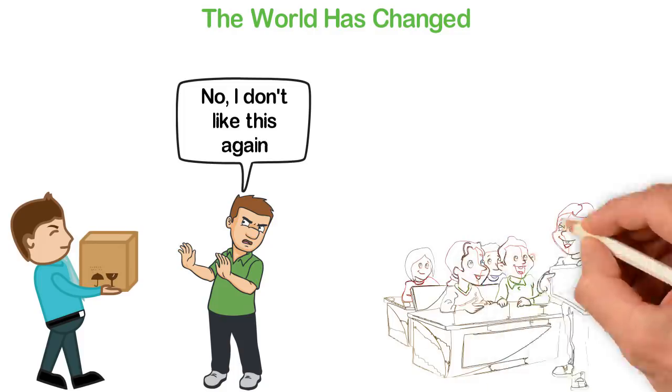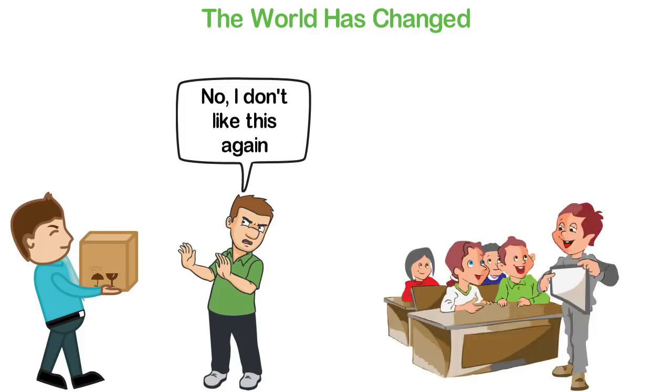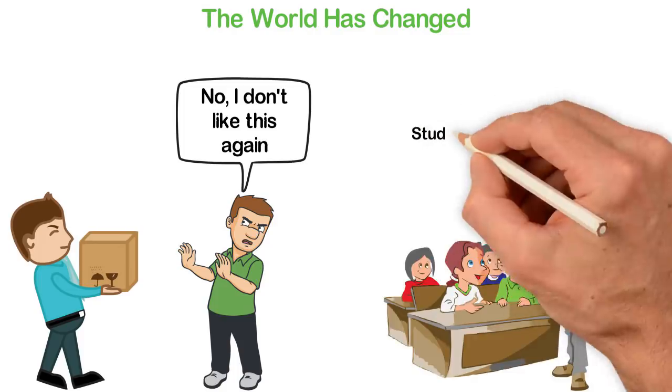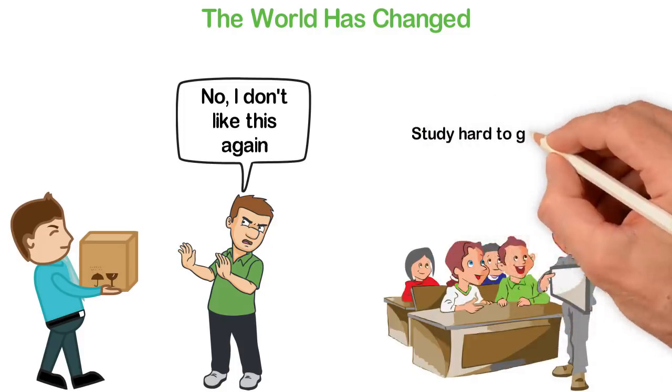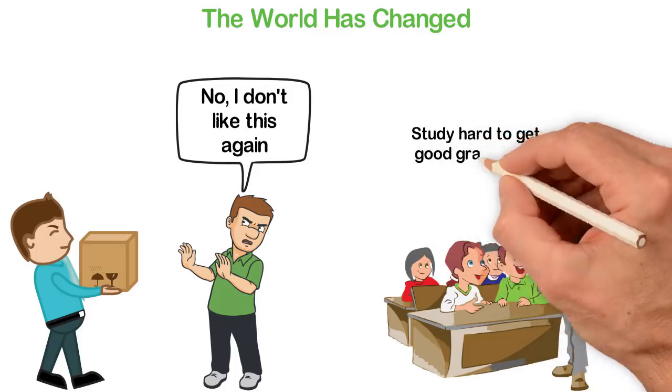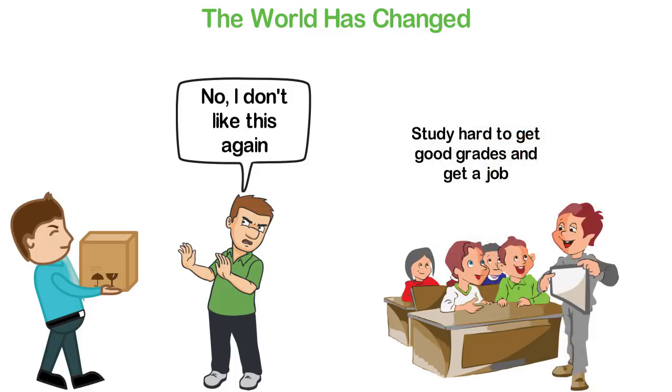That's what school taught you to do. That's what the society taught you to do. Go to school, study hard to get good grades and get a job.